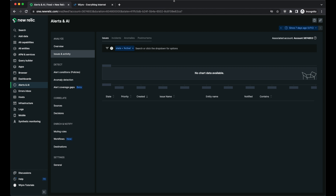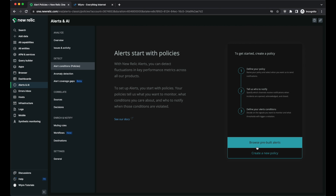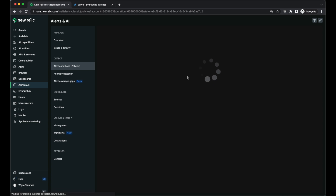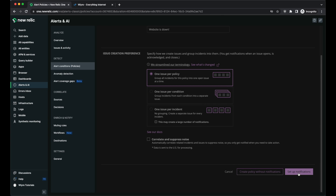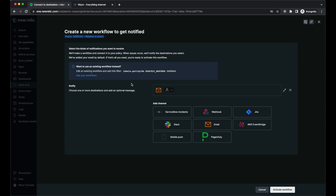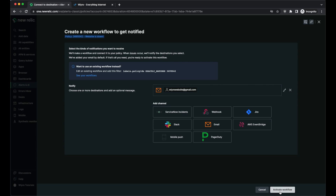Now that we know an error is occurring, we're going to set up an alert so that if this error happens in the future, we can be alerted and go fix the issue. We're going to create an alert condition. On the left hand side under detect, we'll create a new policy under alert conditions and name this policy "website is down", set it to one issue per policy, and then click on set up notifications. Within this section it asks how you'd like to be alerted — you can have a mobile push, Slack, ServiceNow, or email. I'm going to choose email and click on activate workflow.